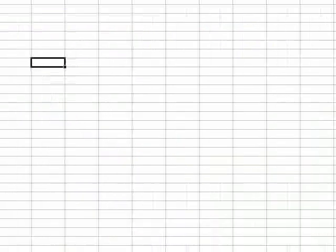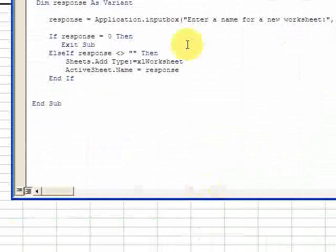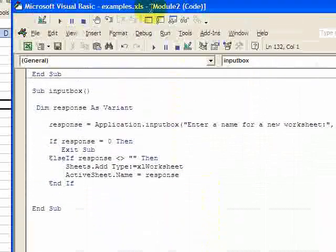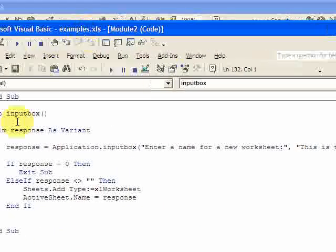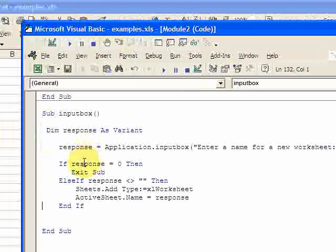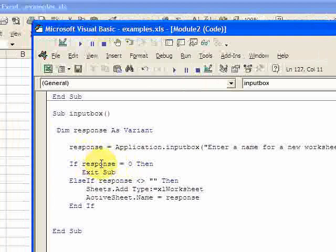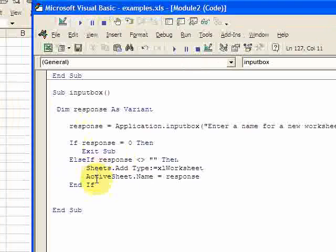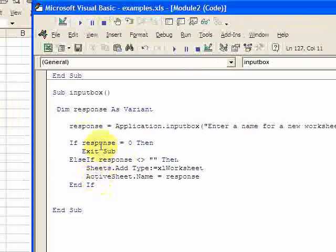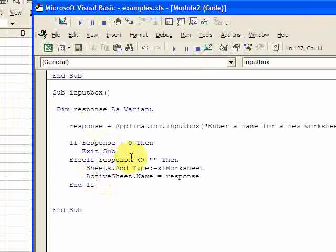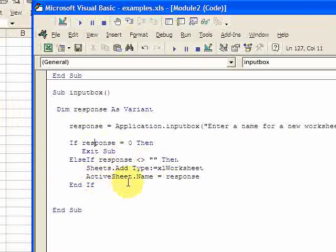That's why this code here is important if the response not blank but if it's zero. So if there's no response, if they didn't do anything and they press OK then you just exit the sub. If they do put something in the input box then you create the sheet and rename it.